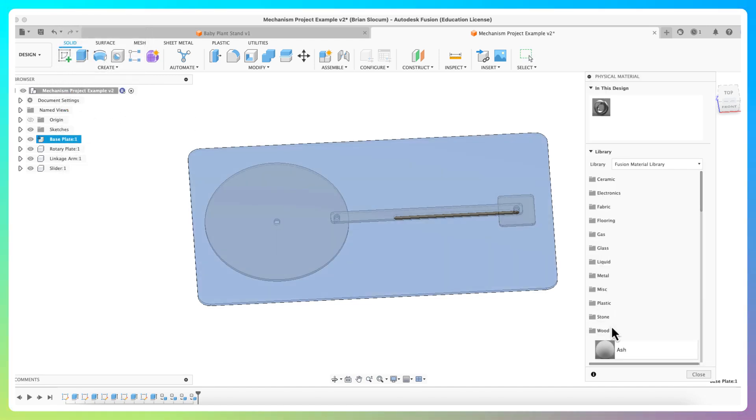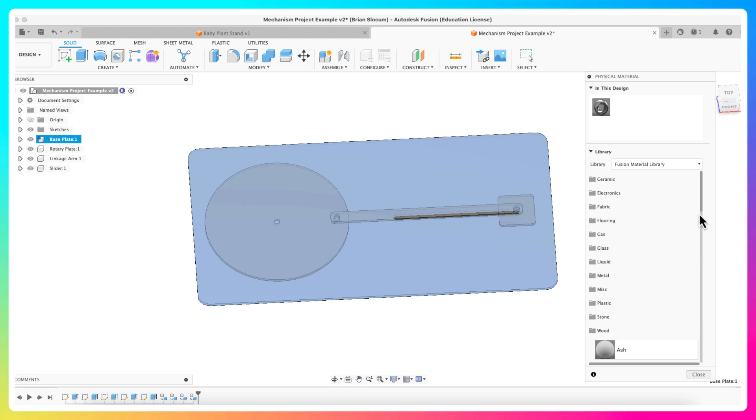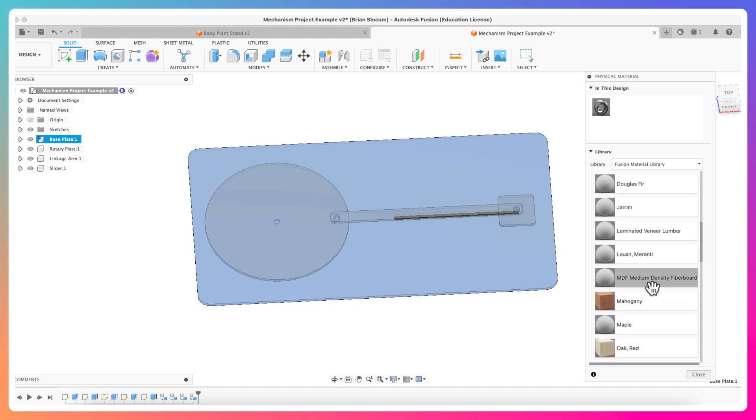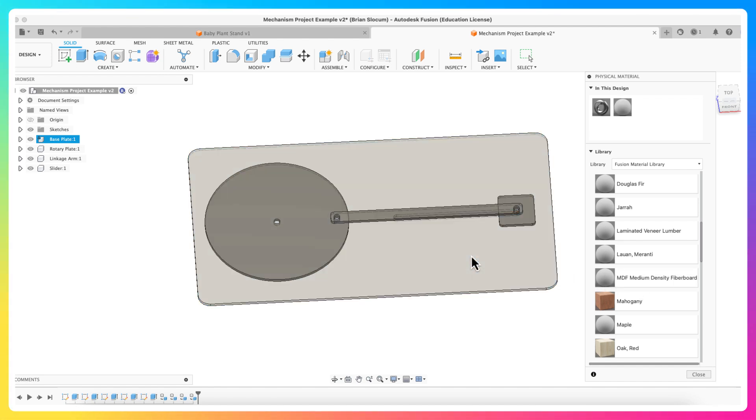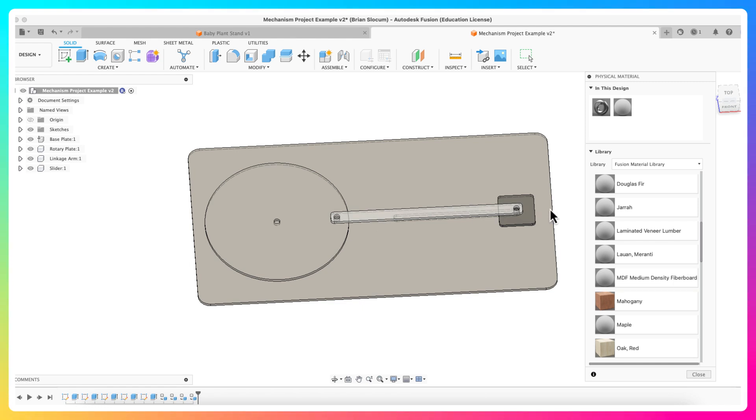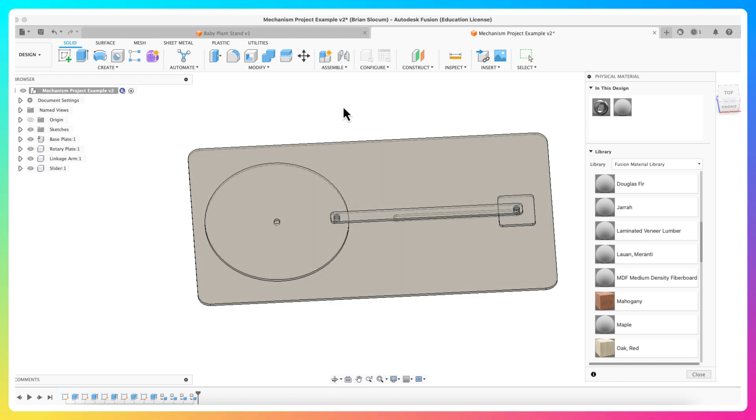I'm going to go down to the wood folder and open that up and scroll down. I'm actually going to make these things MDF because that's what I'm cutting out of. So MDF, I'm going to drag and drop MDF onto the base plate, I'm going to drag and drop MDF onto the rotary plate, I'm going to drag and drop MDF onto the linkage arm, and I'm going to drag and drop MDF onto the slider.